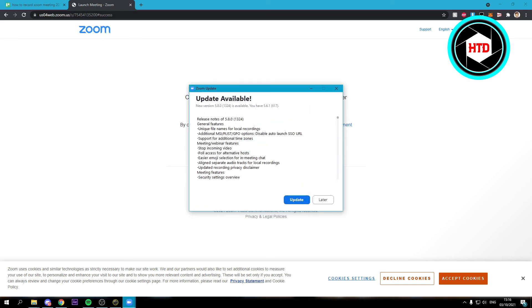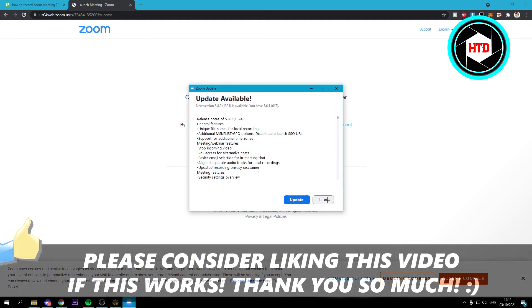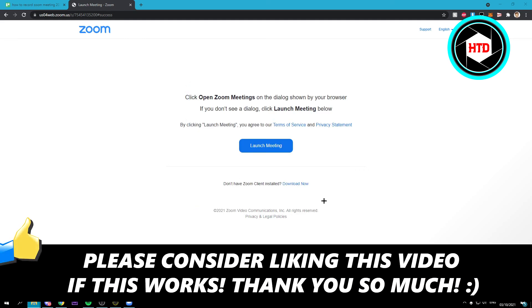So yeah, that is it. I hope this video helped you out. Please leave a like and let me know in the comments if it worked. I'll see you next time. Have a good day.